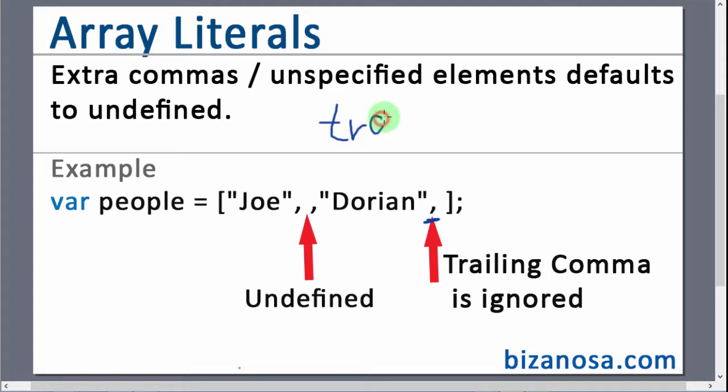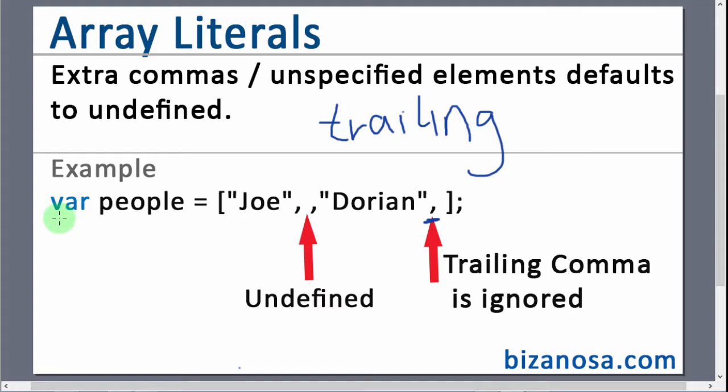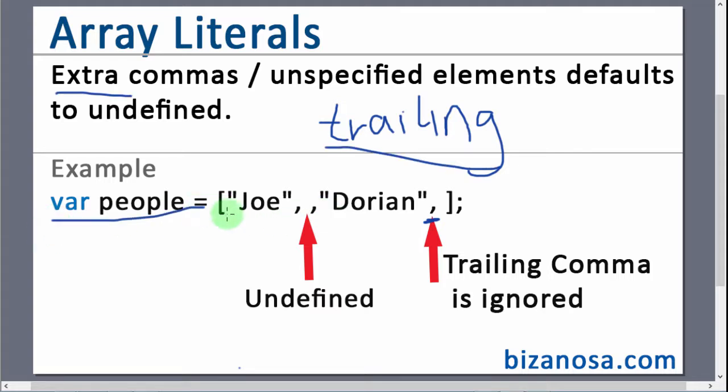So what happens if you have a trailing comma in your array? Now I have this example, this example here. Now this example will help us understand what trailing, this one and this extra commas, what effect do they have in our array?